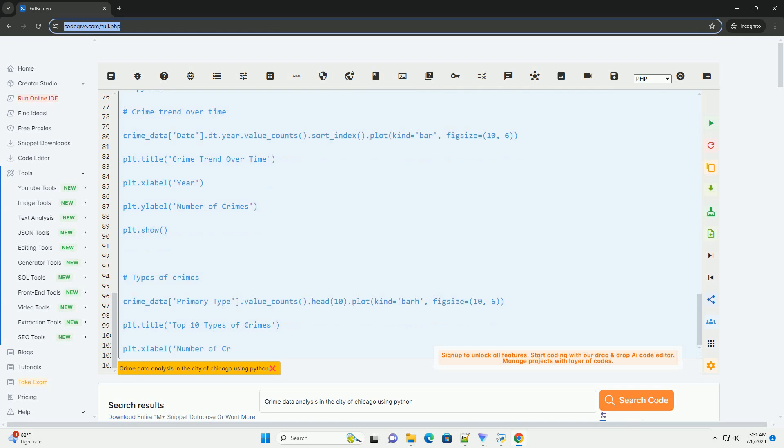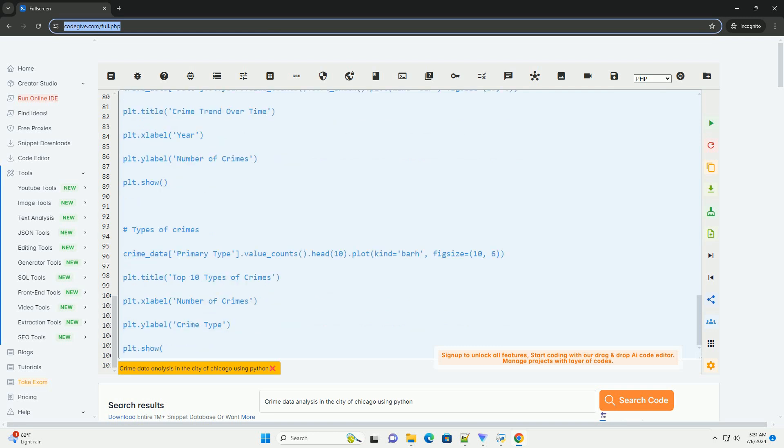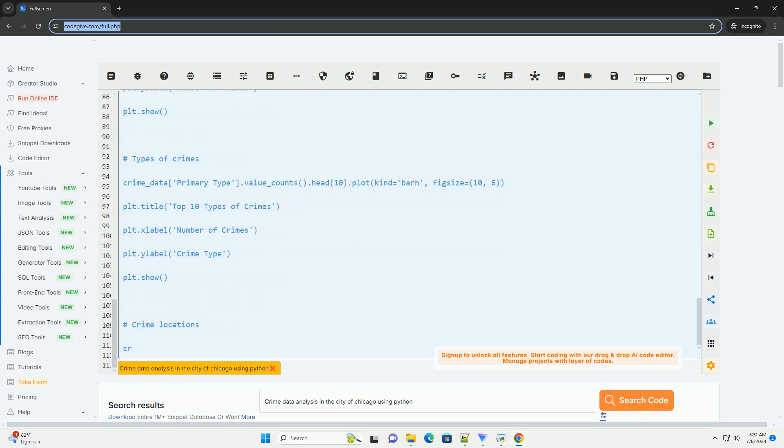Three, data exploration. Explore the data to understand its structure and contents. You can check the columns available in the data set and get basic statistics.